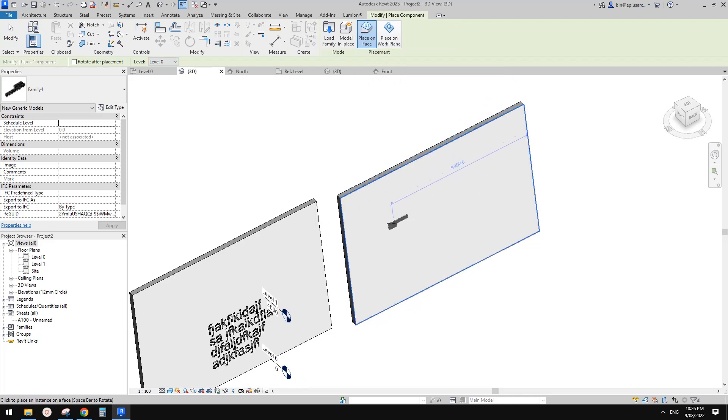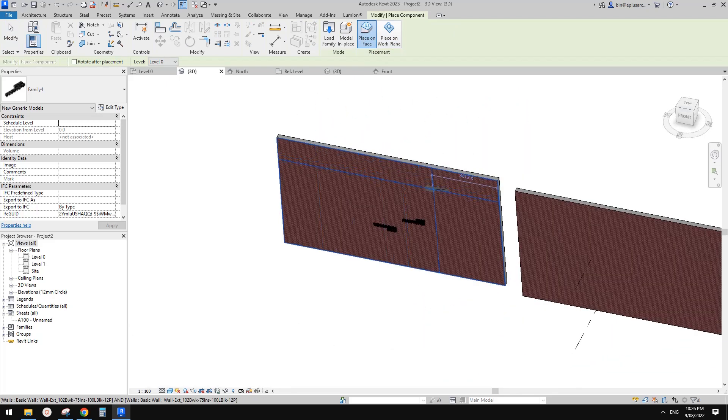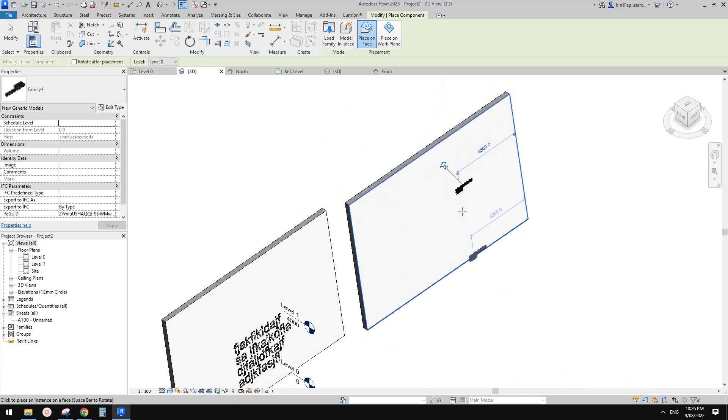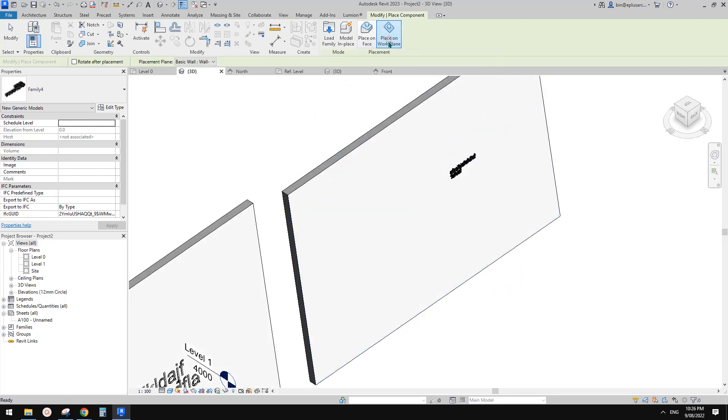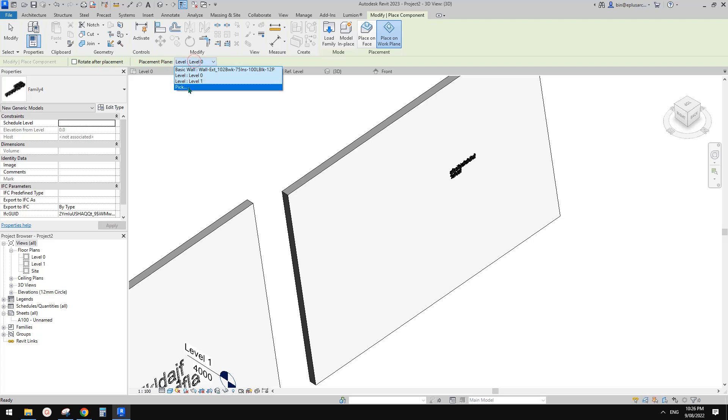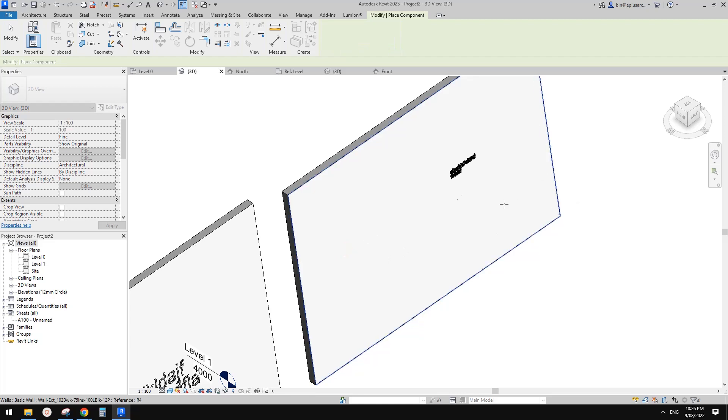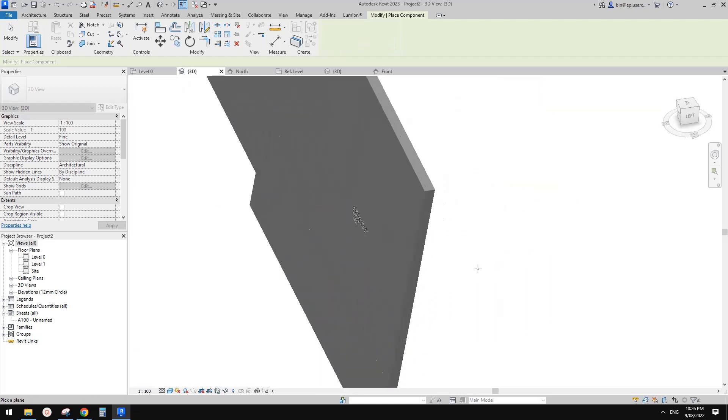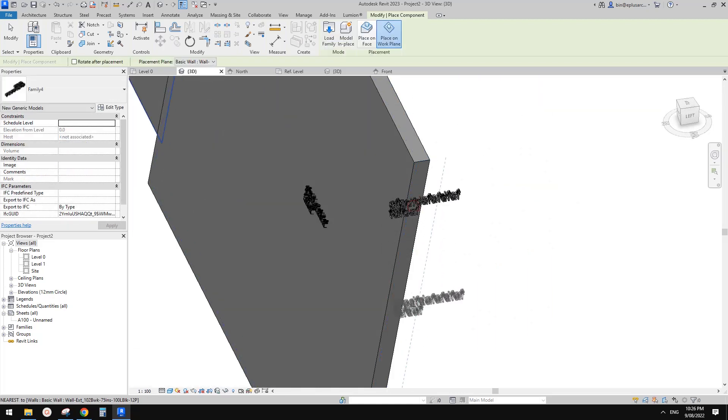We can either just use place on face and it will automatically pick the face. Just place it like this. Or if you really want to use work plan, just make sure you pick the correct work plan. This is the current work plan and you can always pick on here, maybe something like that.